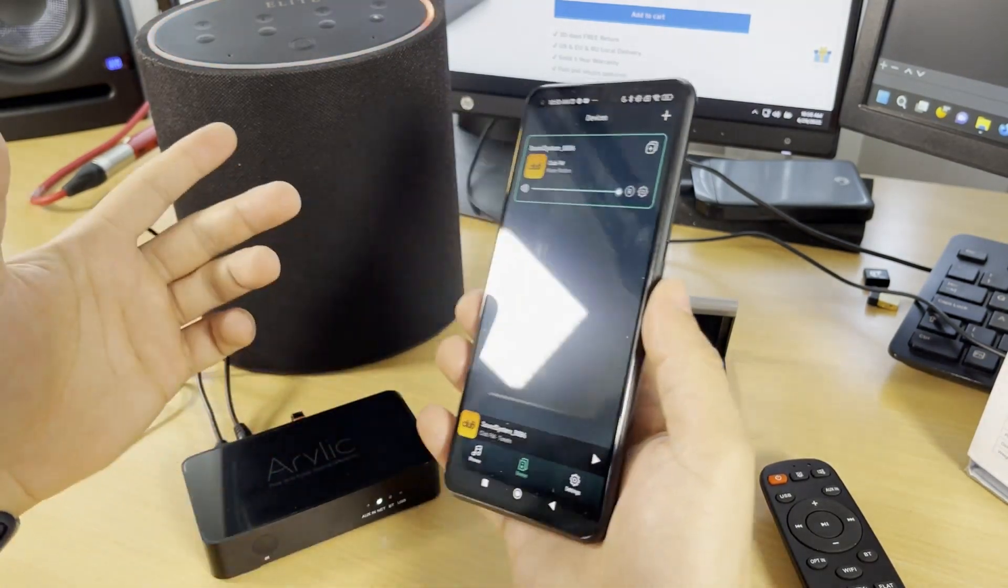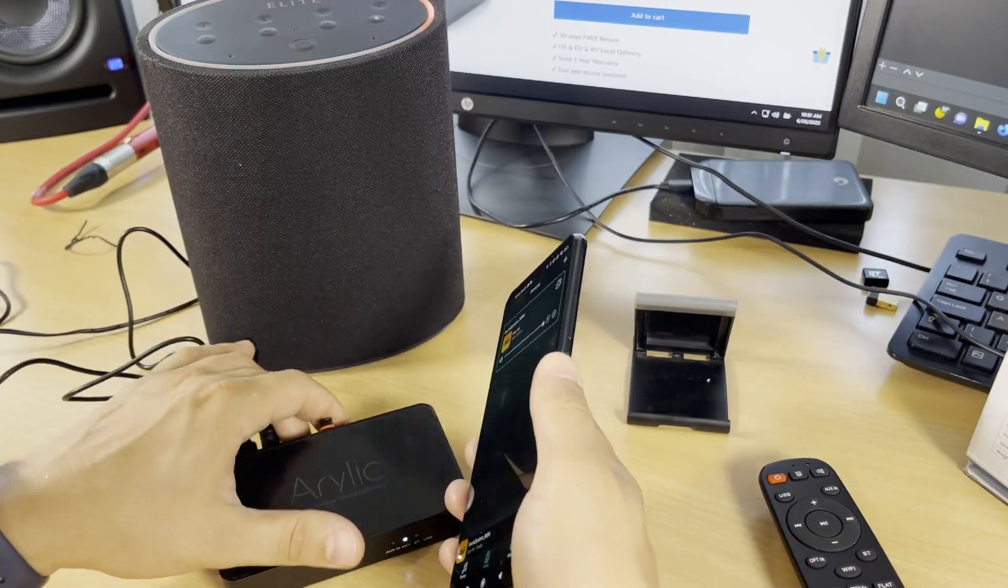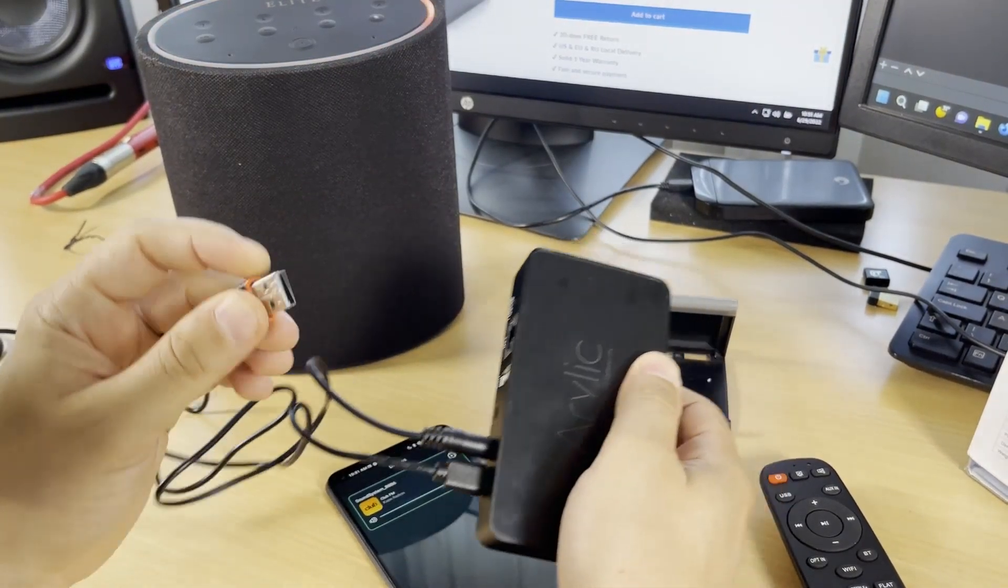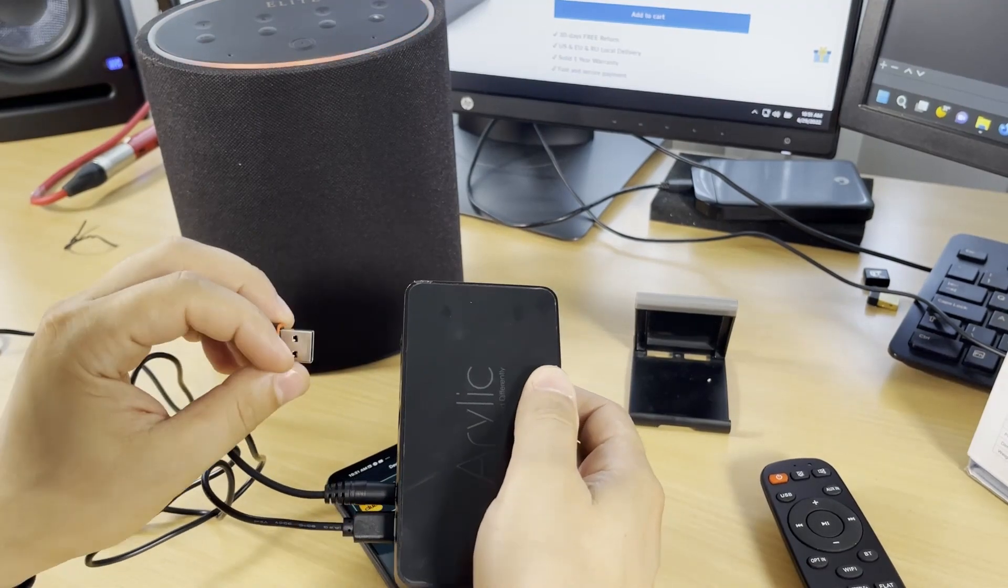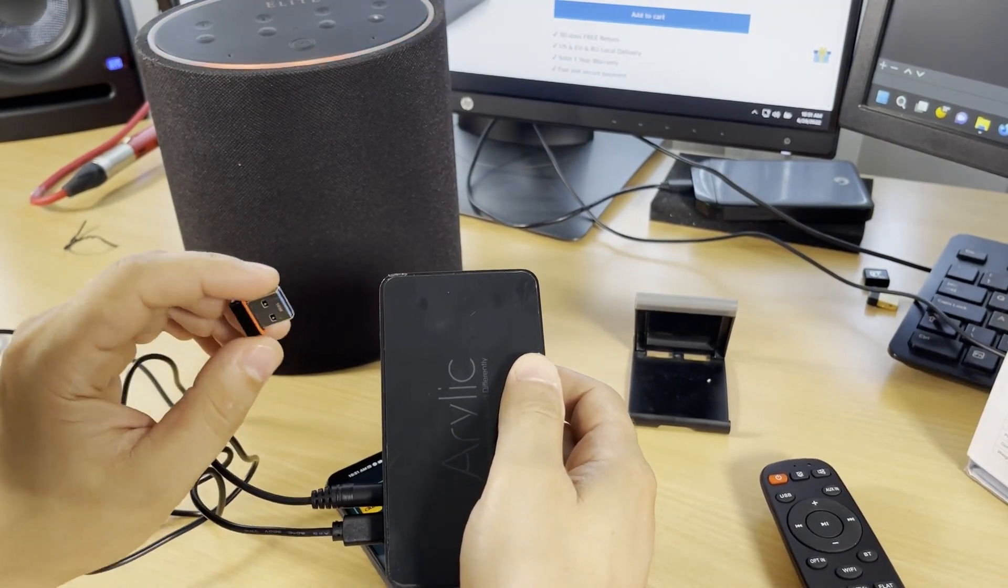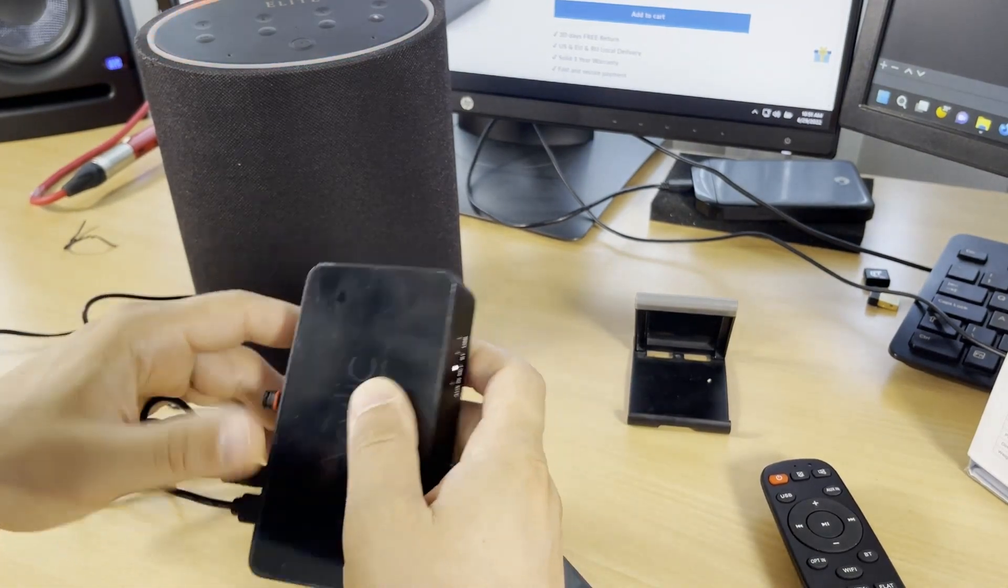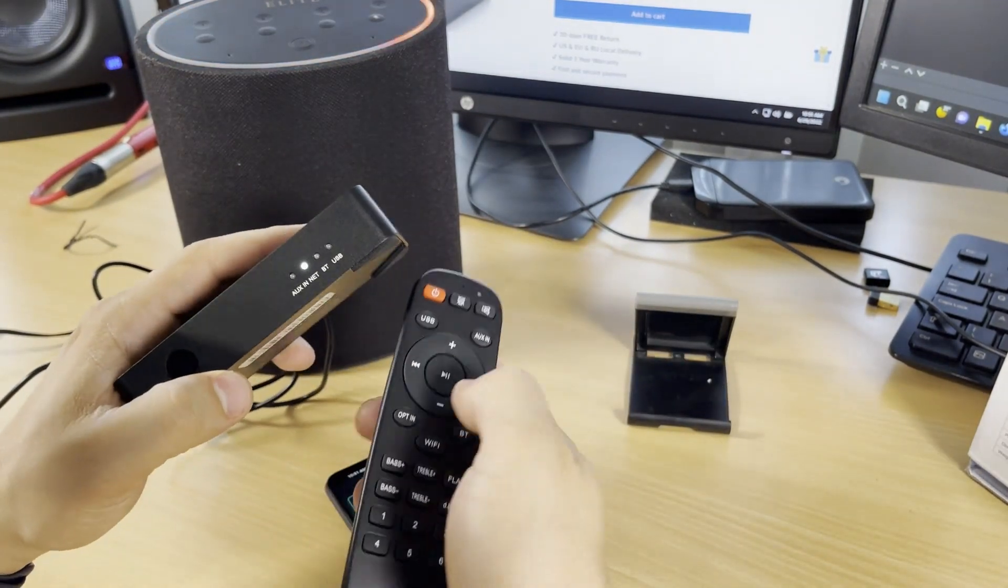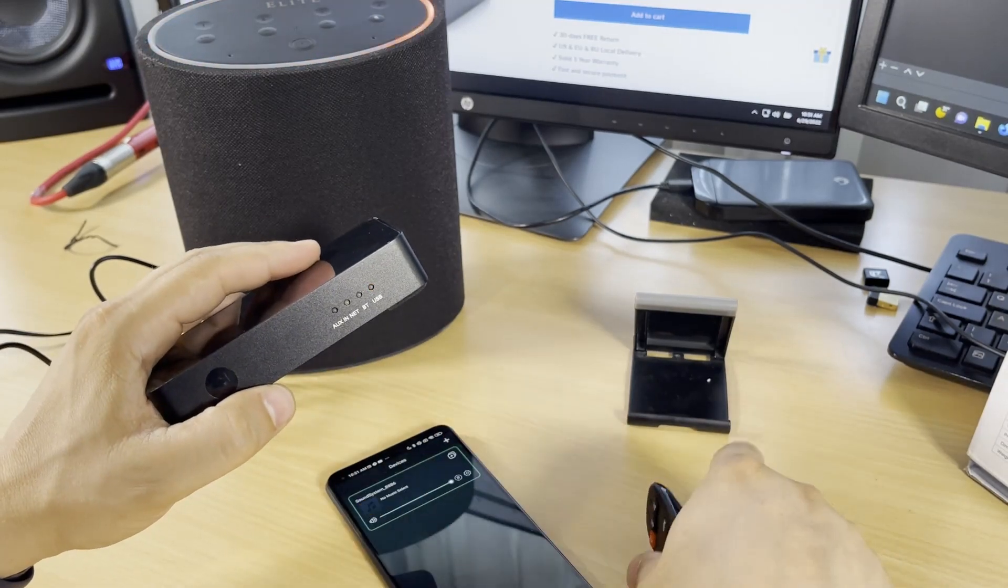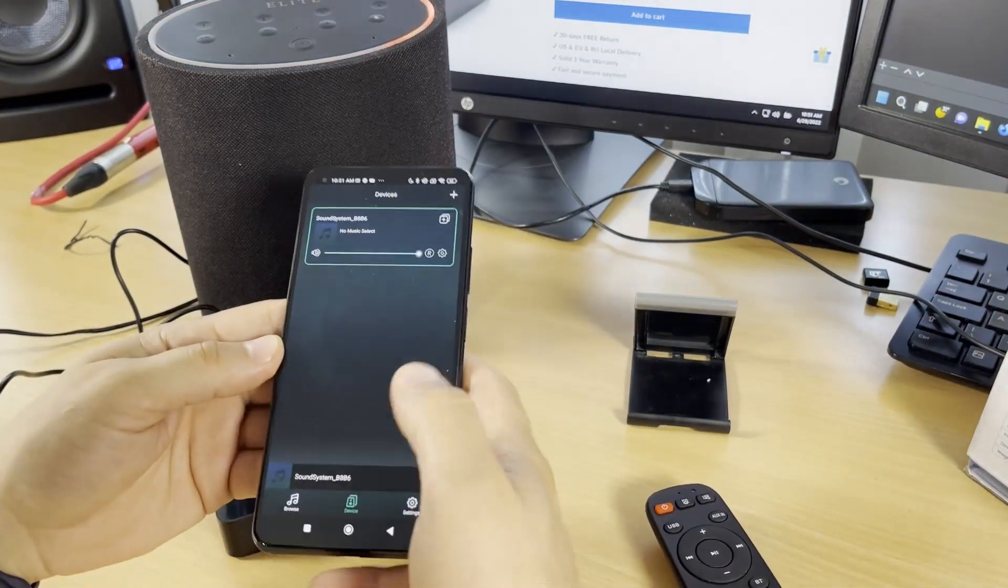Another method to play music is using your USB device with all the music inside. Make sure you only have music files, not folders. Put it here in the USB port, then go to USB and play the music from there.